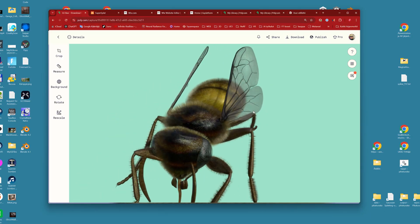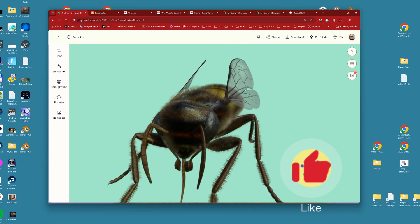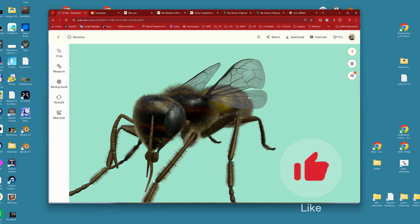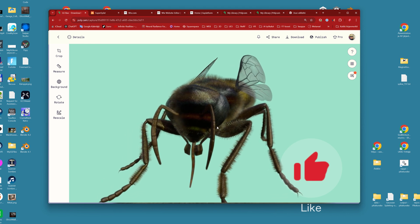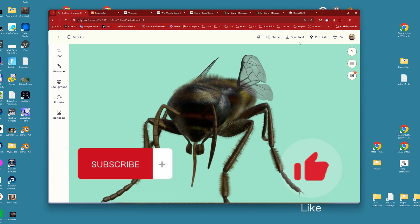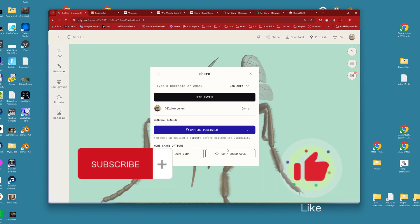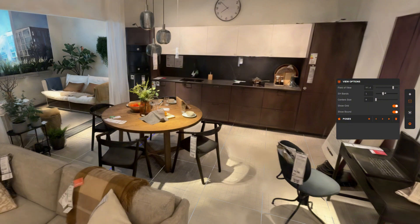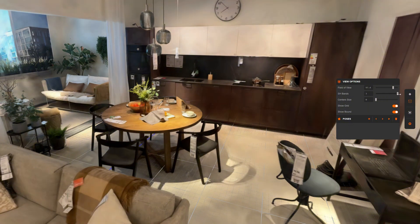As always, hit the like button if you liked this video and remember to subscribe to my channel. I will continue to explore these file sizes and sharing opportunities. Until the next time, goodbye.